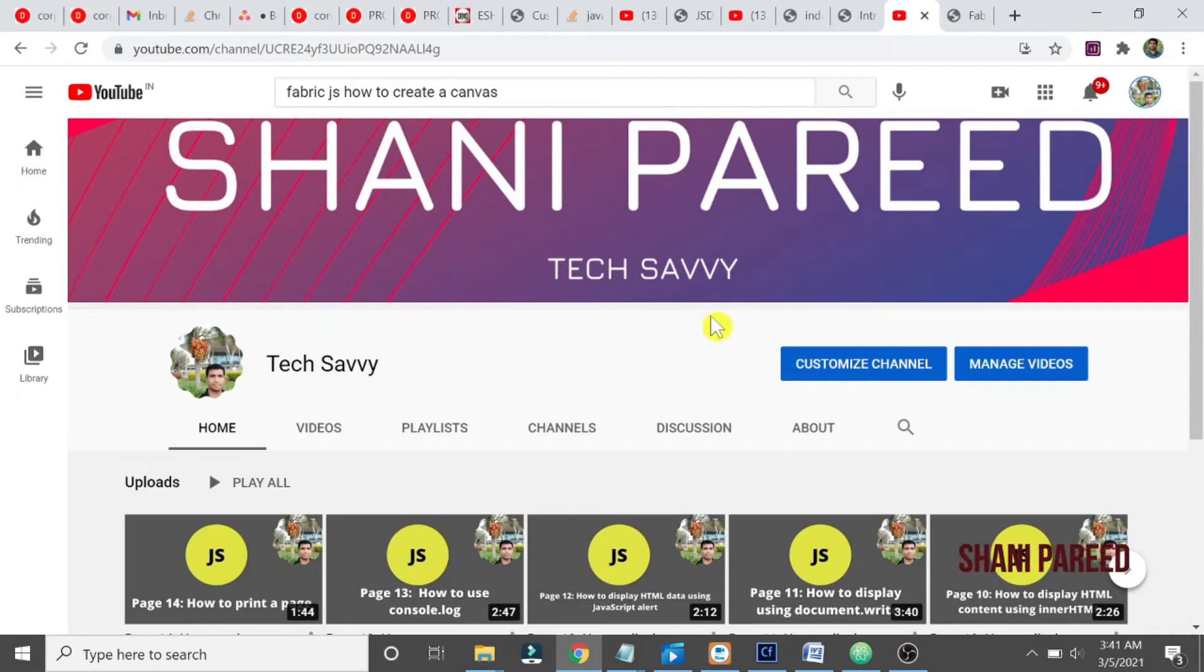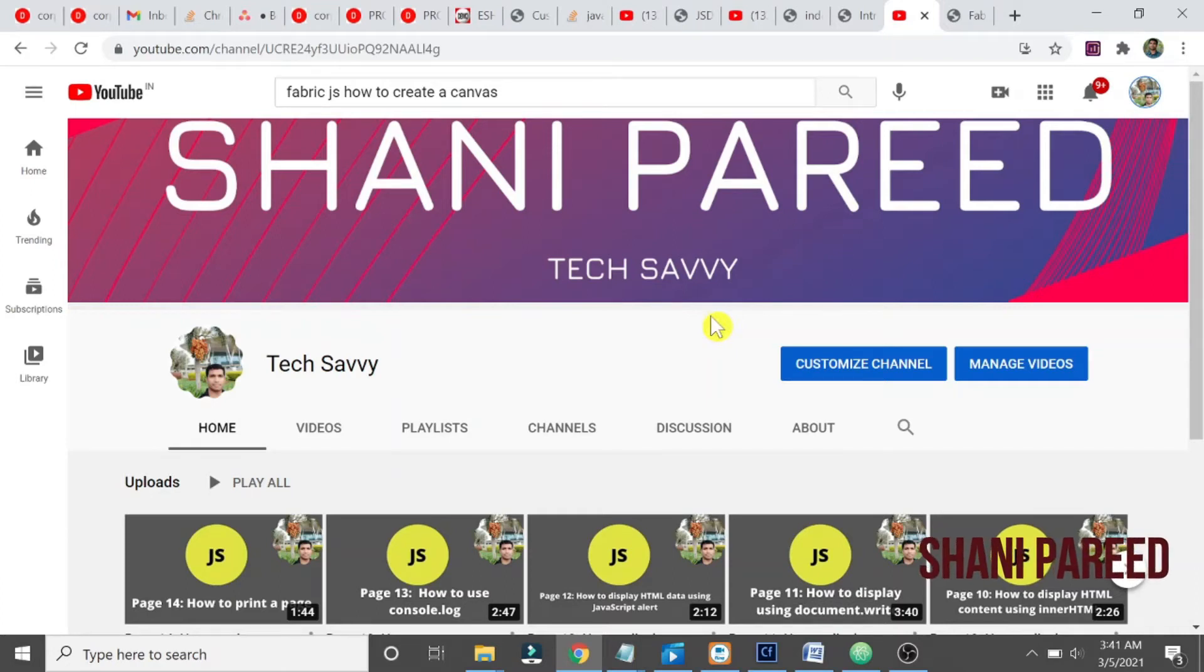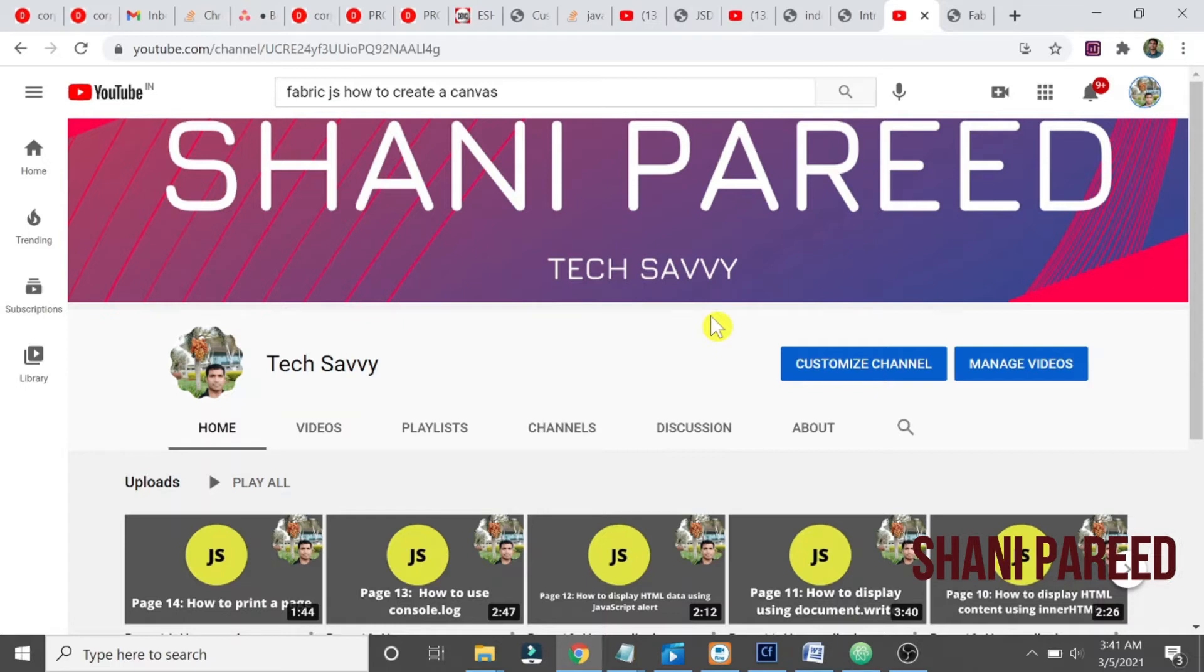Hi all, welcome to our channel. Today we will start learning FabricJS. You might have heard of FabricJS, right? So today, let us start learning FabricJS.